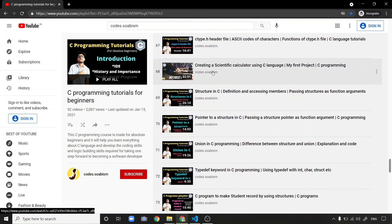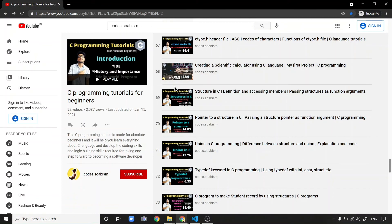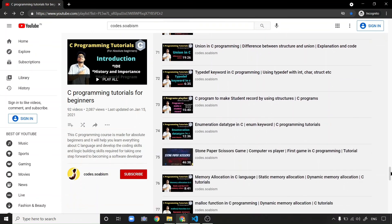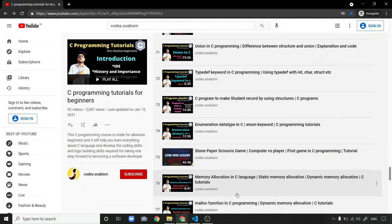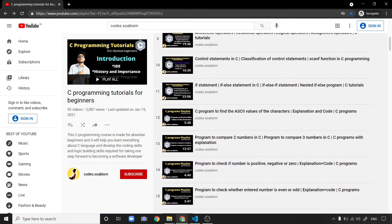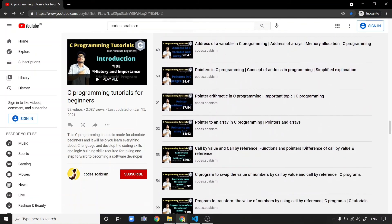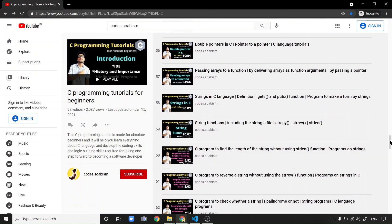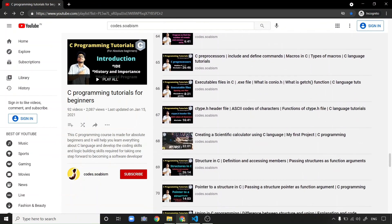End में हमने projects भी बनाए हुए हैं। एक scientific calculator का mini project है जिसमें सारी scientific computations भी होंगी। और एक stone paper scissors game का project भी है — C programming use करके यह game कैसे बनाते हैं और इसके पीछे क्या logic है, यह सब cover किया है। लेकिन इसके लिए आपको सारी videos देखनी पड़ेंगी क्योंकि उन सभी videos के concepts use करके ही यह projects बनाए हैं।